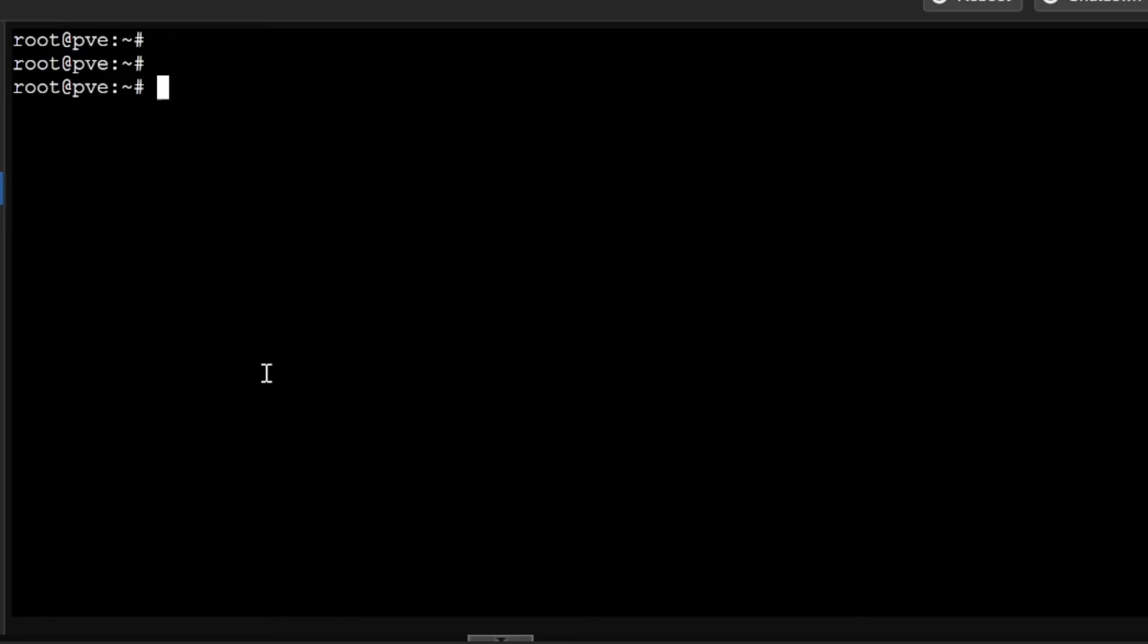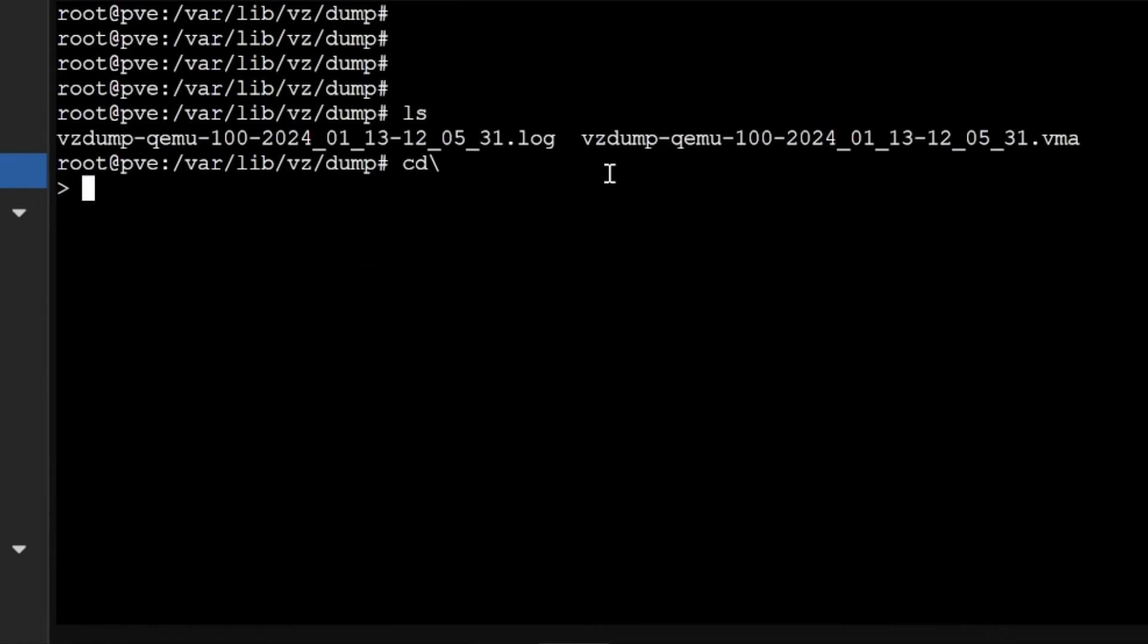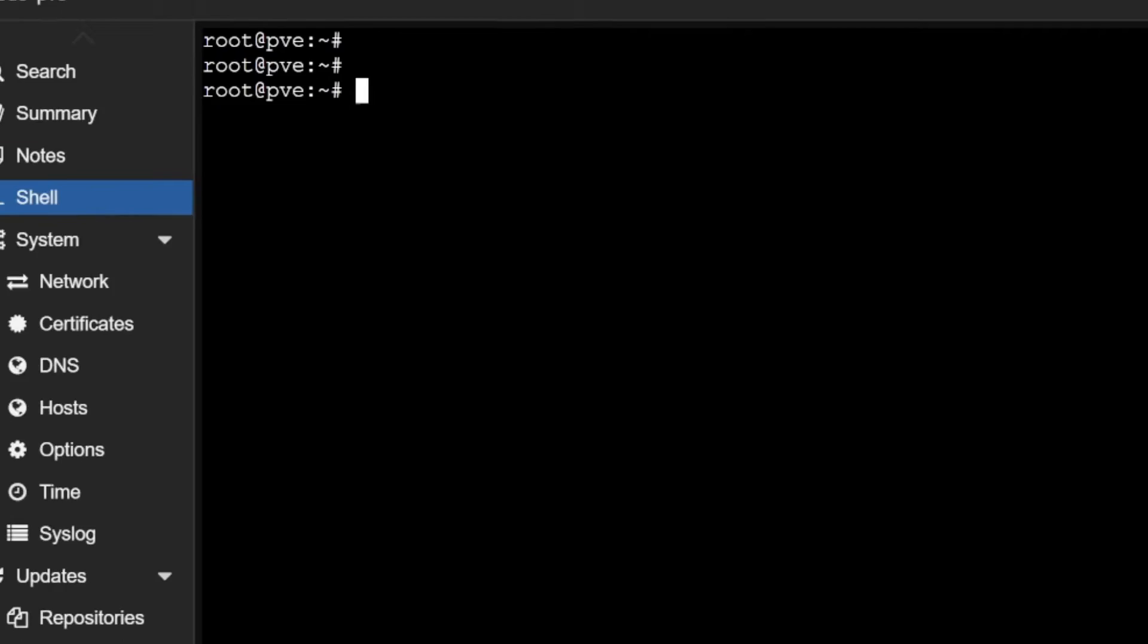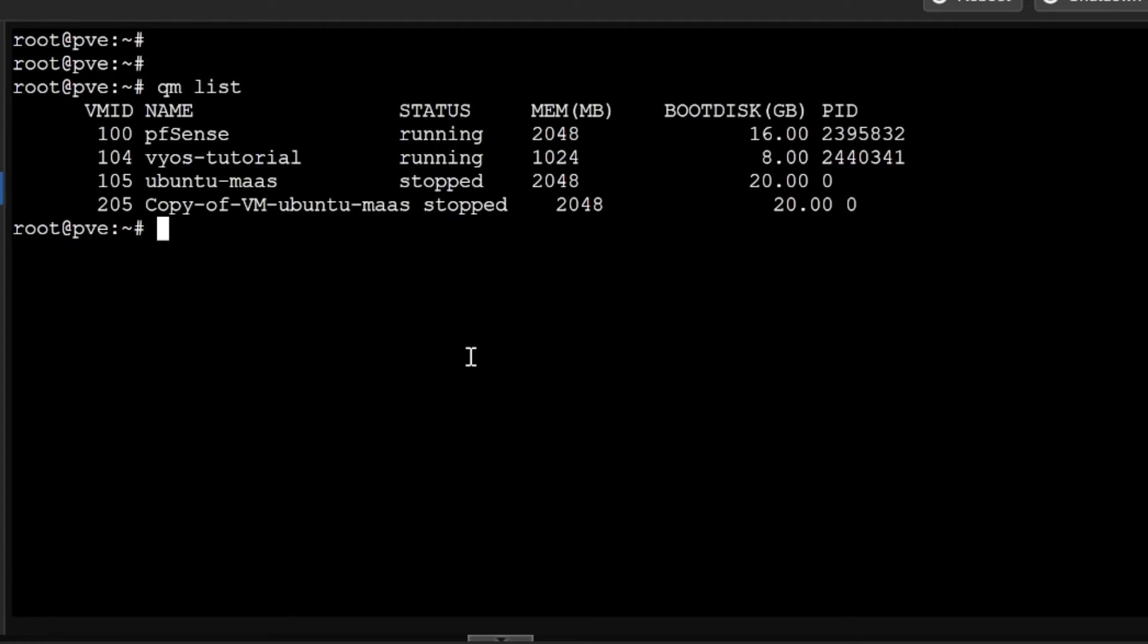In case you want to see the VM configuration, you can see qm config and here the VM ID which is 100. You can see the complete configuration of that VM. These are few commands, and if I want to see the list of all the virtual machines, I'll do qm list.